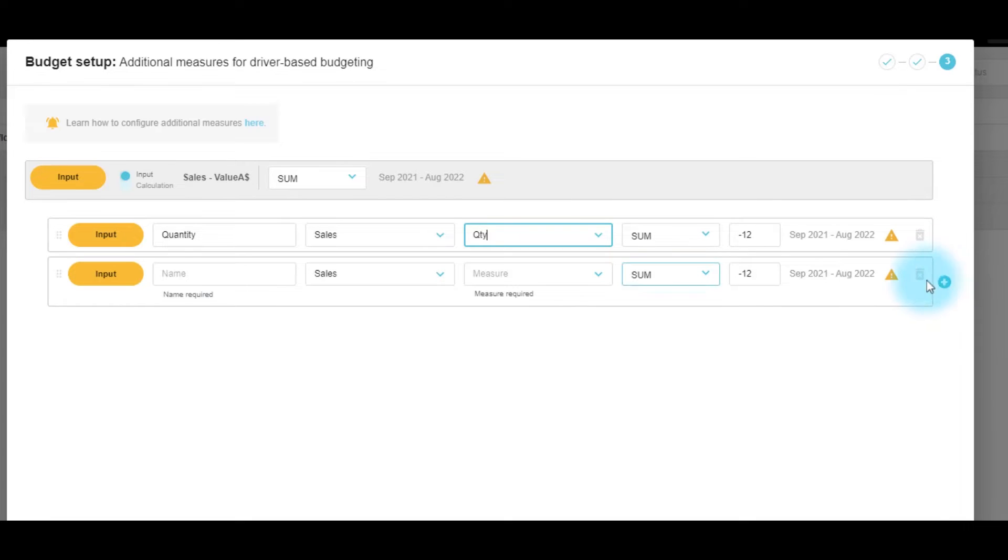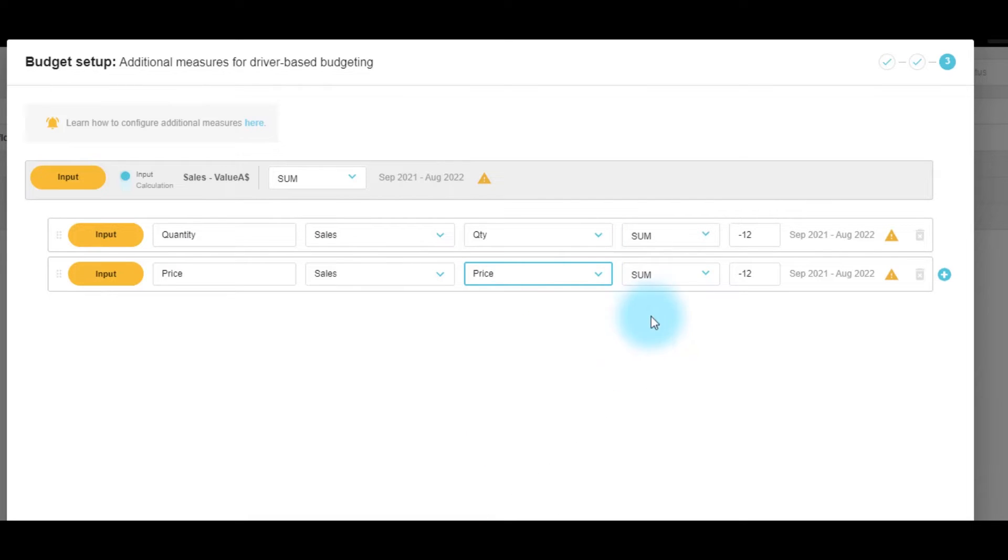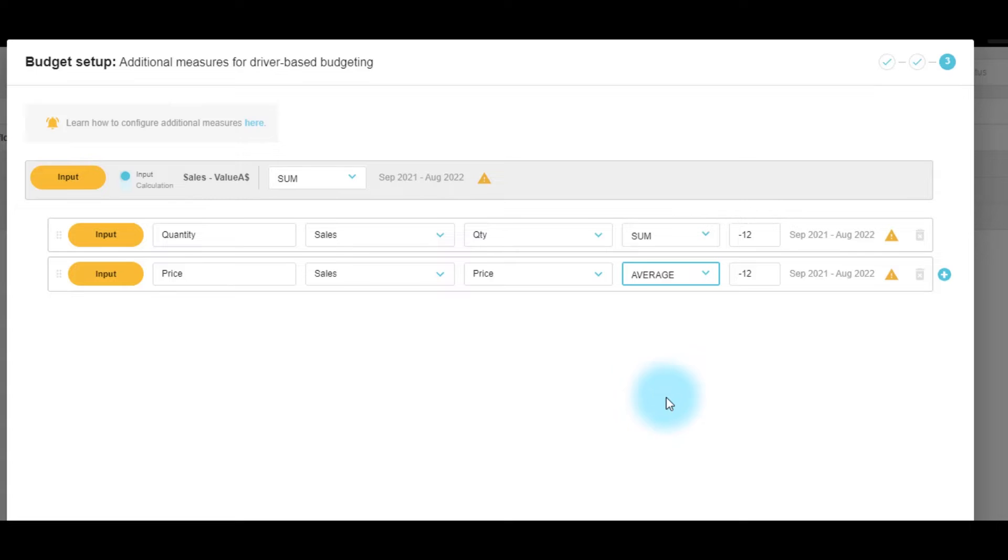Adding another input, we'll add price and we'll select the measure. Here we would like to have the total averaging to show the average of the price.